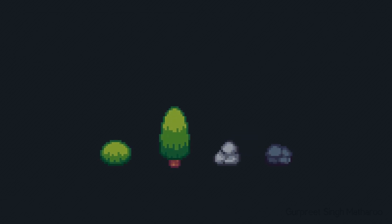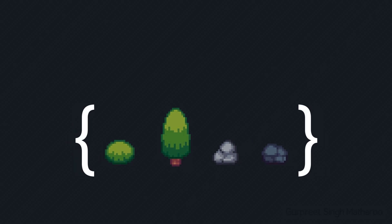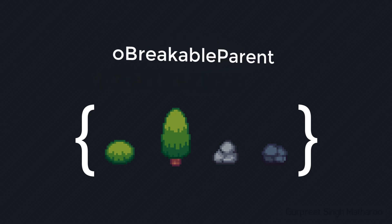So these are all separate objects. Now we need a way to group all of these objects into one category for easy interaction. So we want them to be under the breakable category. So for that we will create an object called OBreakableParent.